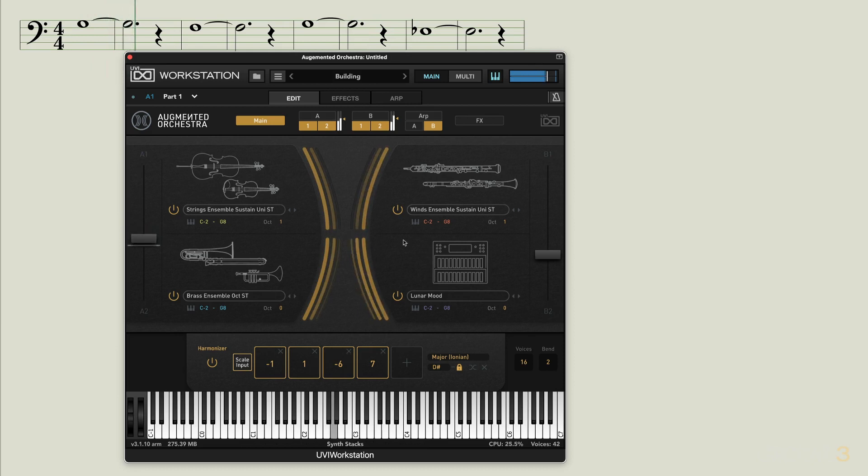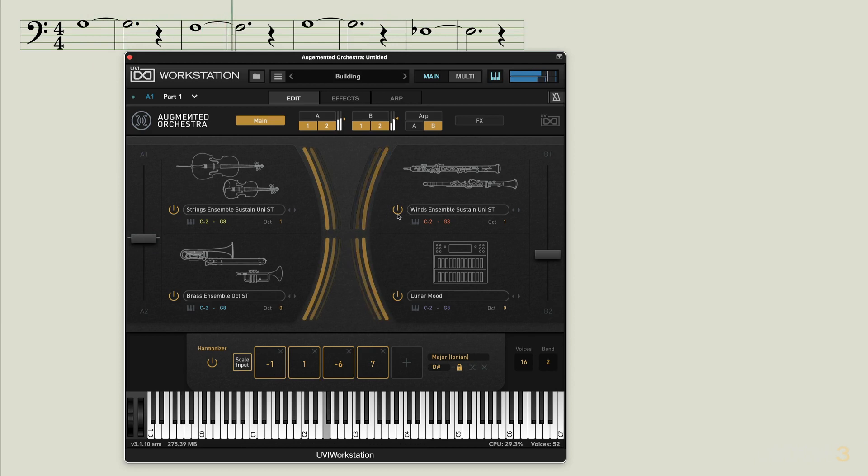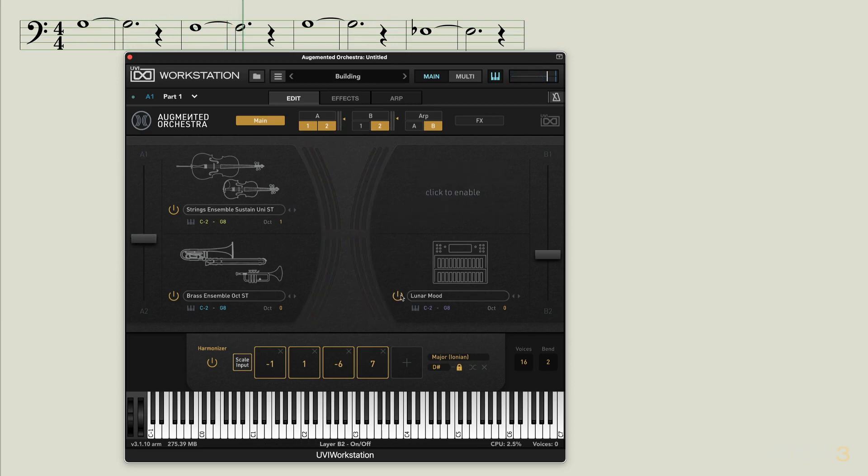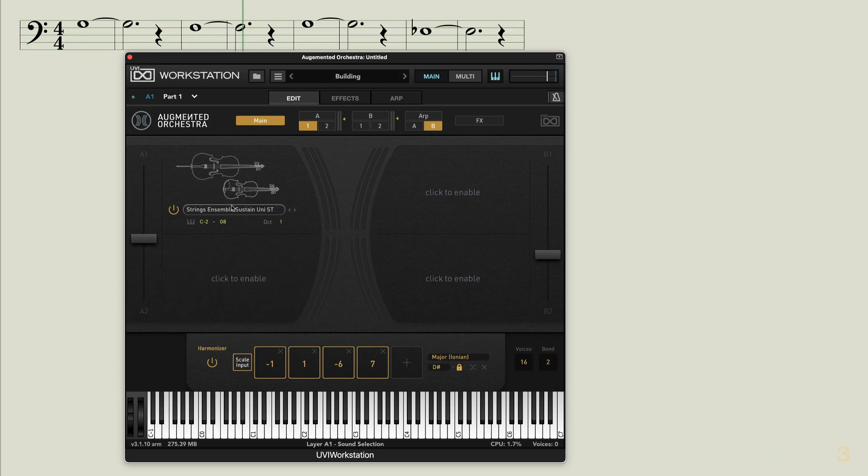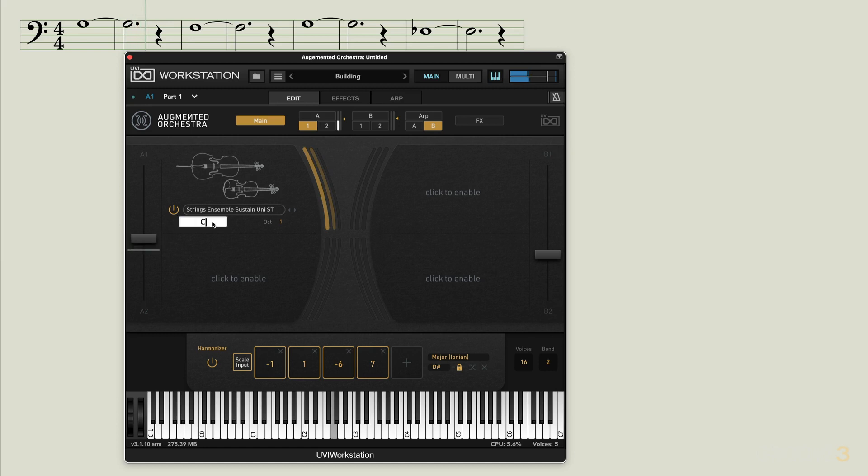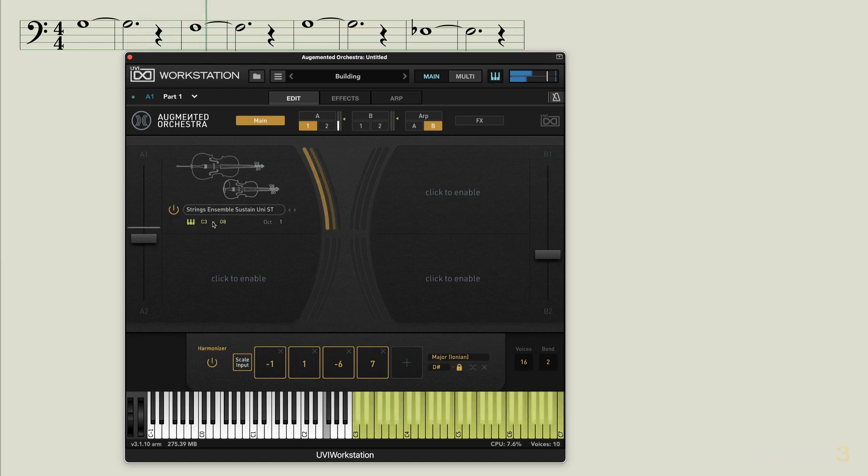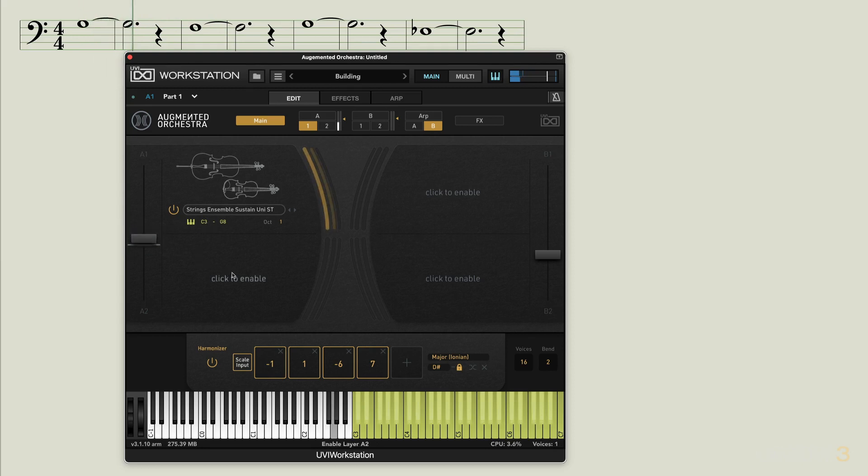Let's see how we can use some simple layer controls to make this more interesting. Now I'm going to start by focusing on this first layer and maybe I want to have that play only the higher range. I'm going to set it like that so it's not triggering all the notes.